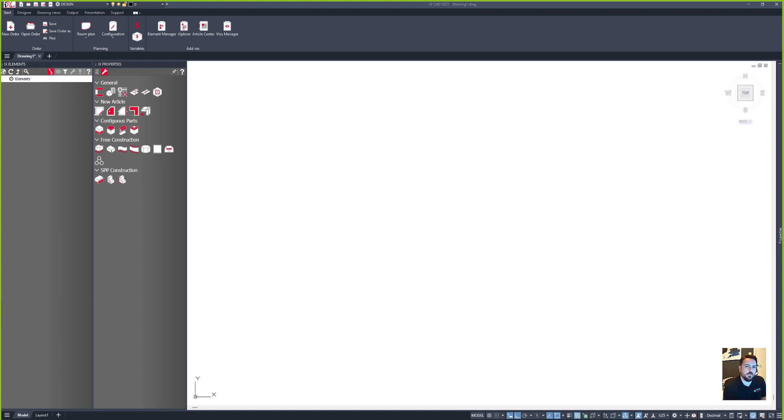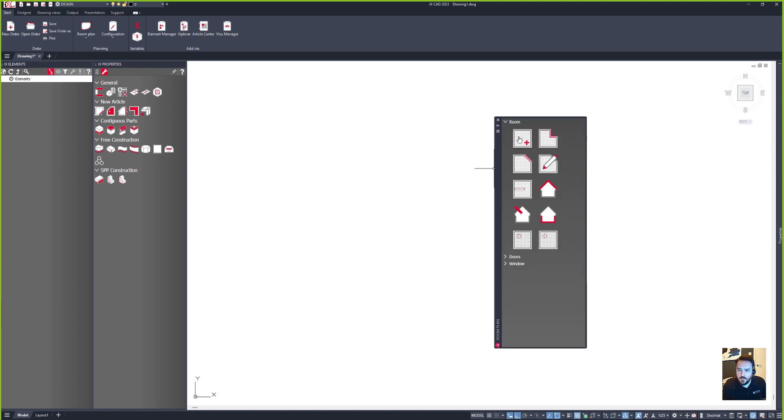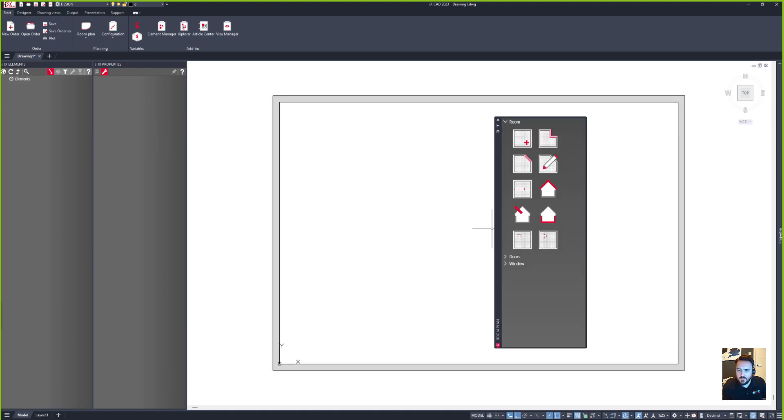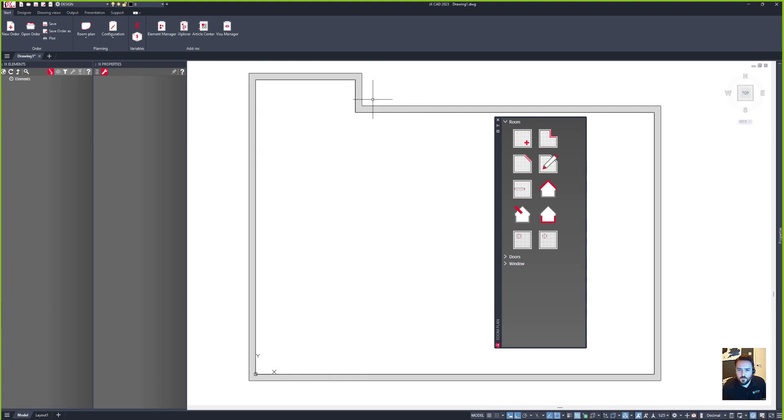So the first thing I want to do is create my room. I'll go up to my room plan and then click on my rectangular room, and then I'm going to create an alcove up here where I want to put my furniture.